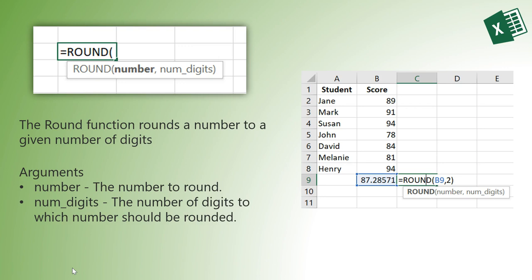So let's say from the previous example I want to round the students' scores to two decimal places. I can use the ROUND function on the result in cell B9, but instead of doing that in two steps, can I simply nest the ROUND and AVERAGE functions together?